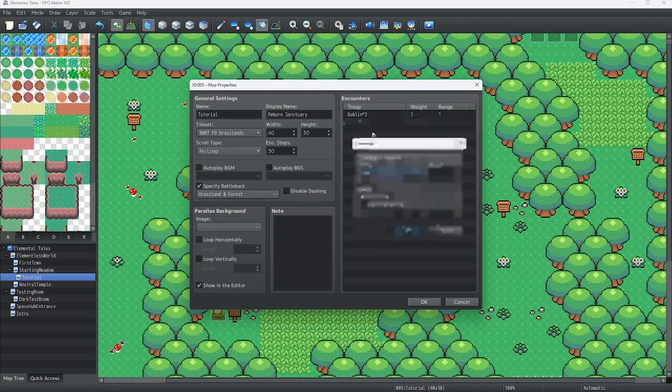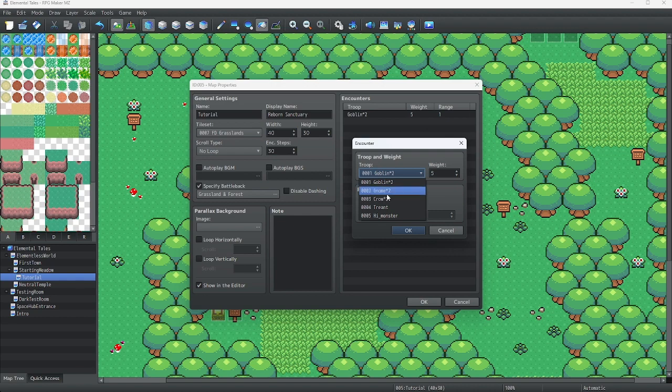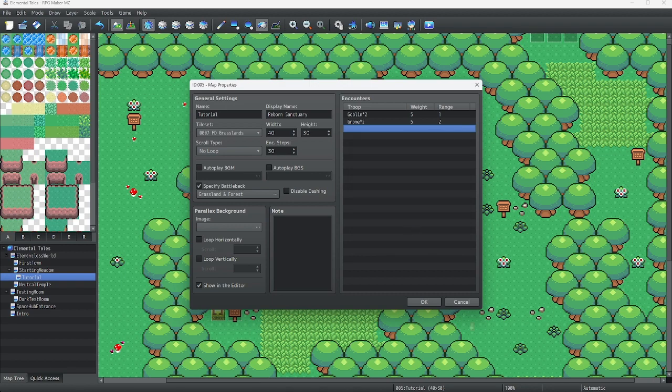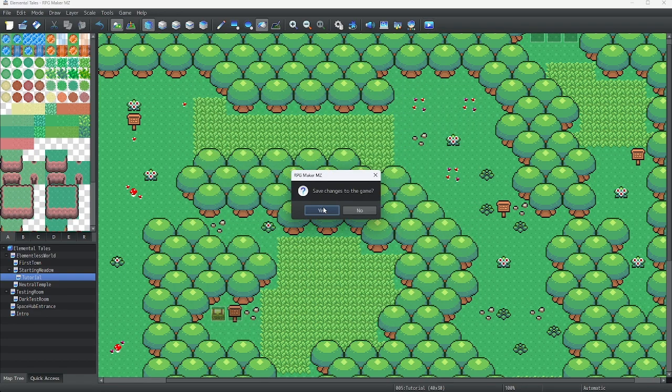We'll go back into this, and we're going to add a new troop. So let's do, how about gnome times two, specify by region ID two. Now that that's taken care of, let's load the game.